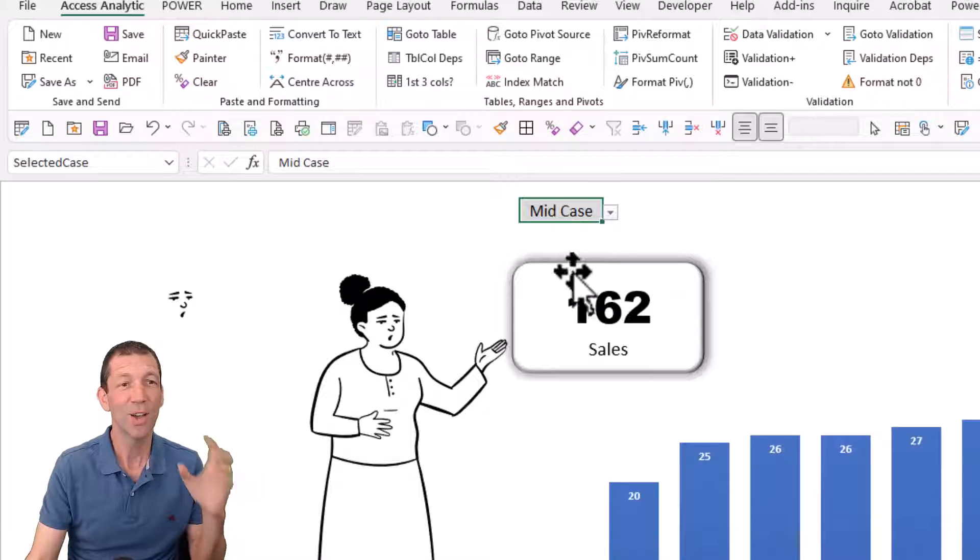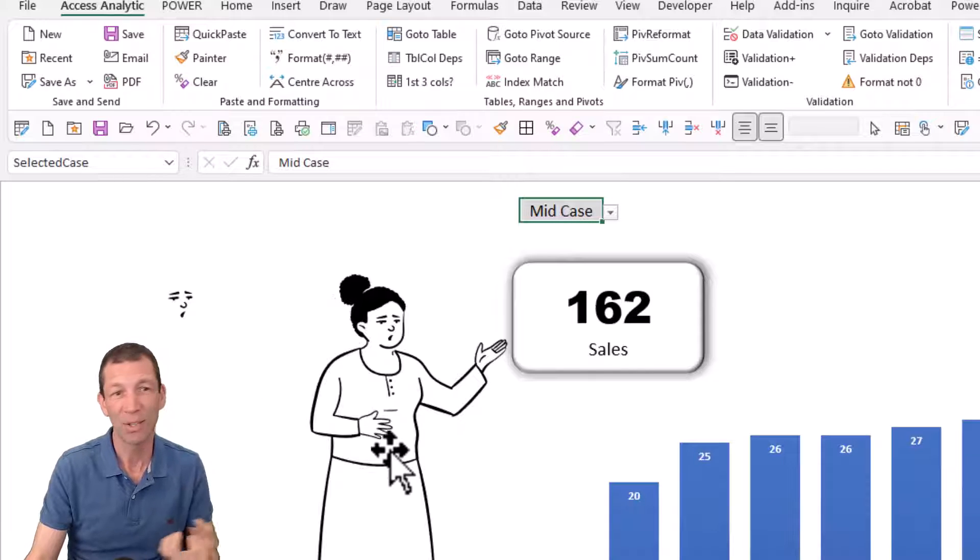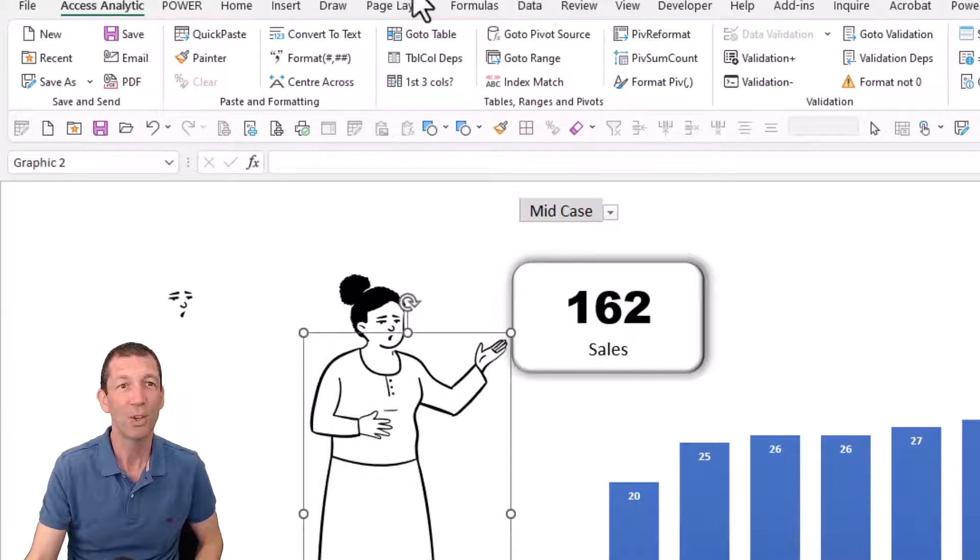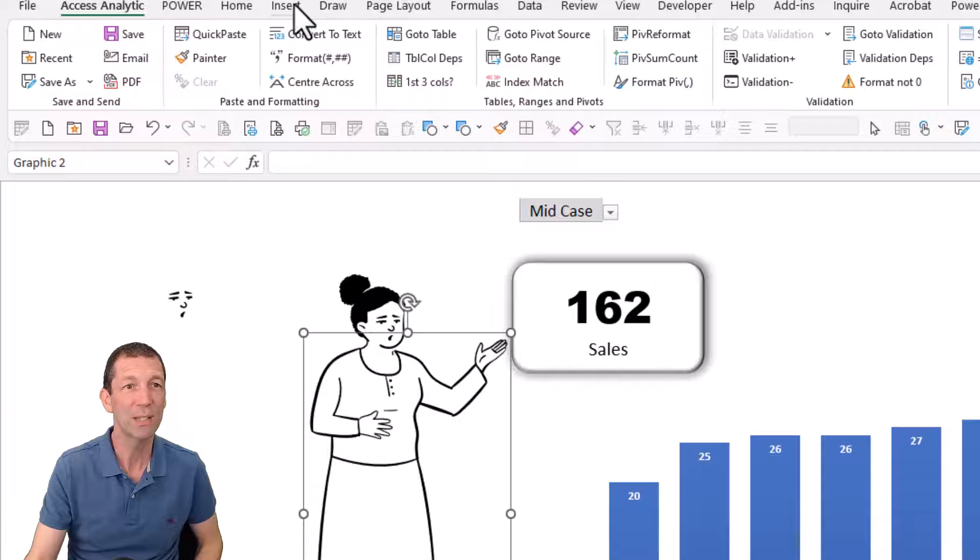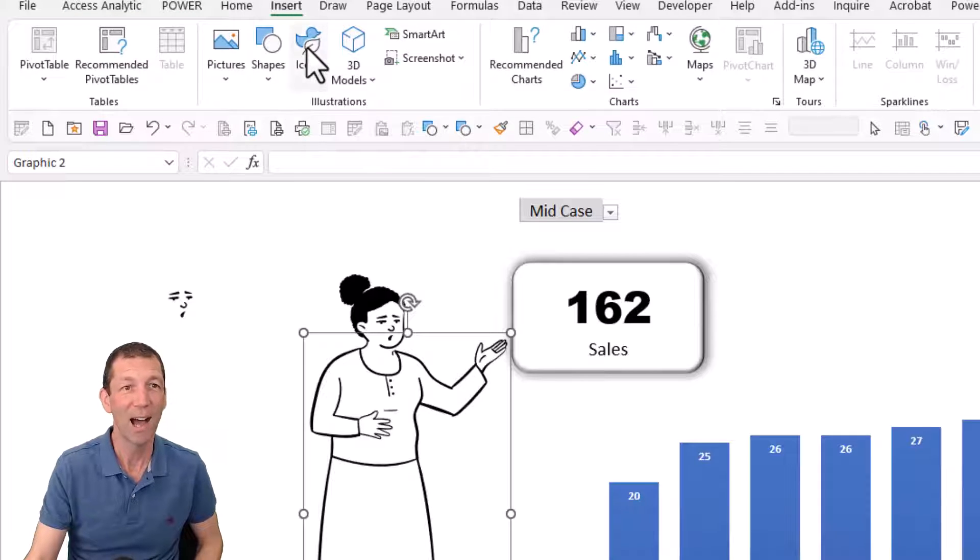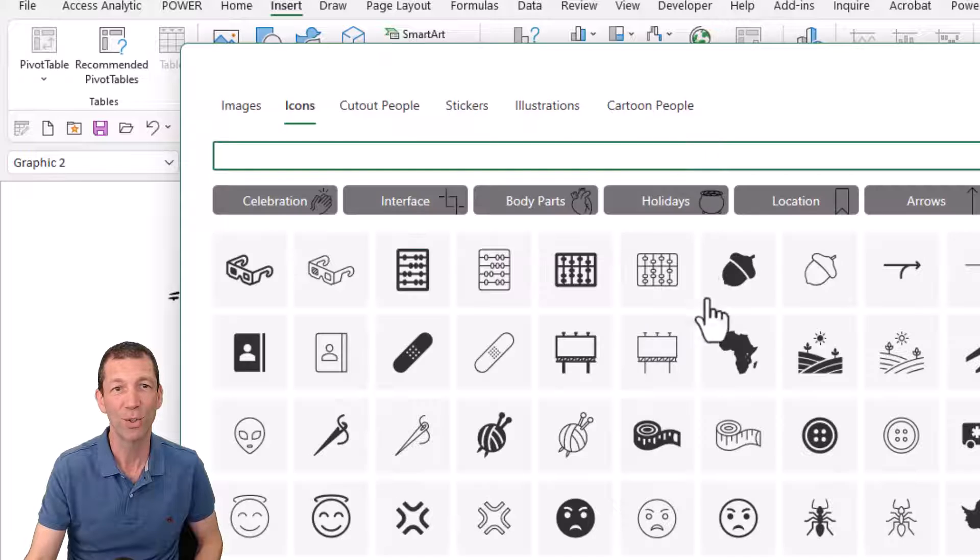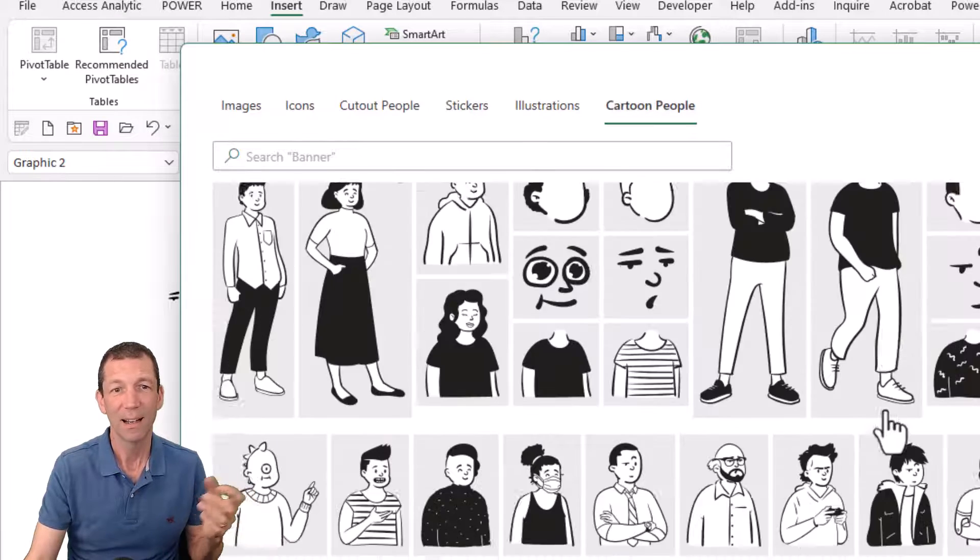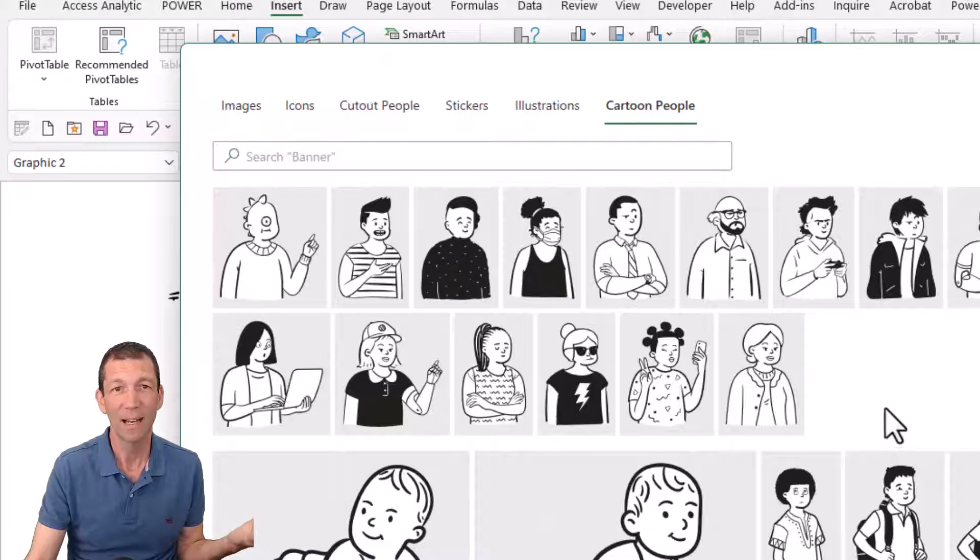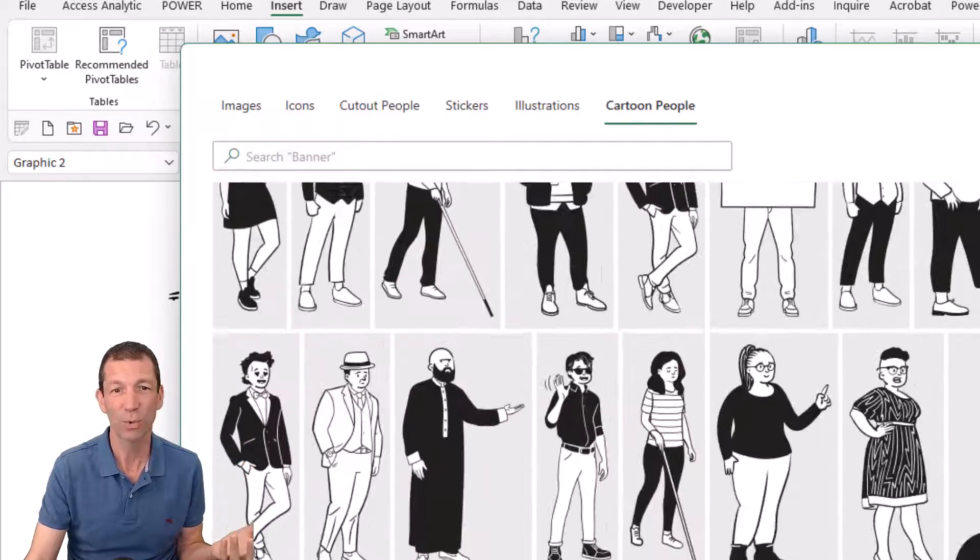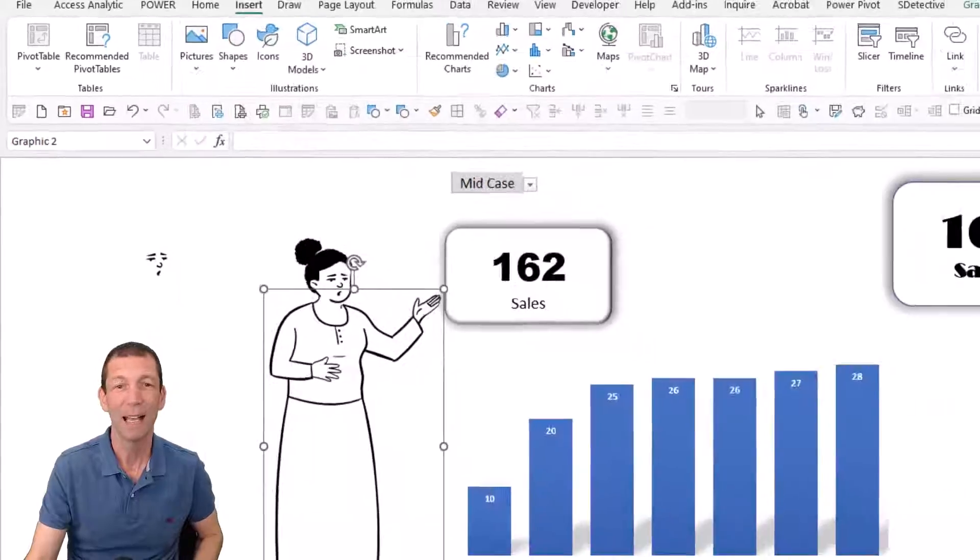So that then gets put into a cartoon image here. You can find those under insert icons. And under icons, there's cartoon people with all sorts of folks in here and different faces and all sorts of fun stuff. So check it out.